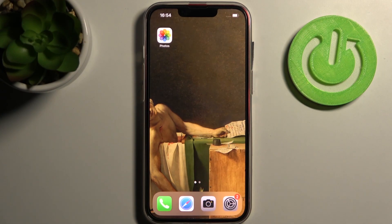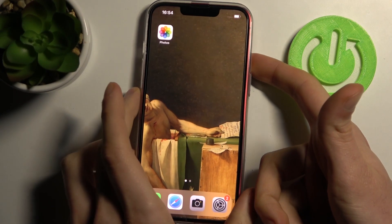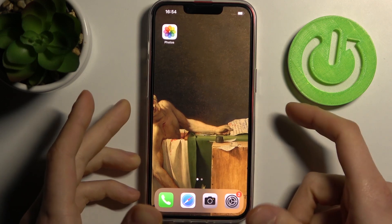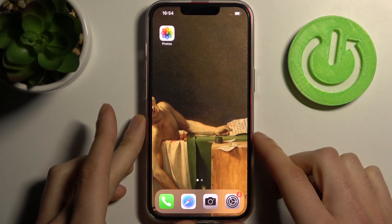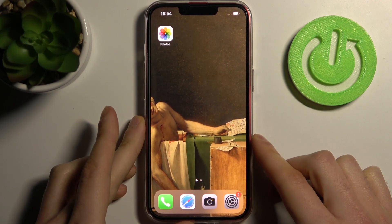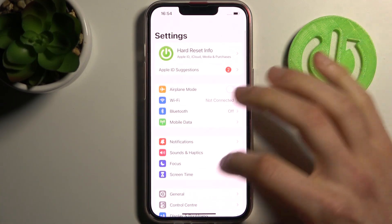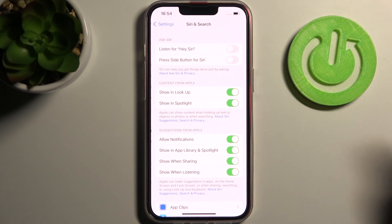Here I have an iPhone 13, and today I'm going to show you how to activate Siri on this device. To activate this feature, you have to go to Settings, then go to Siri and Search.